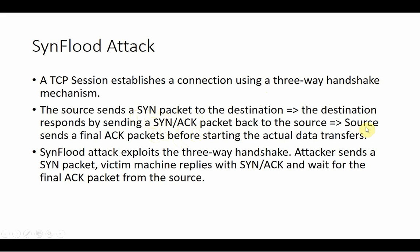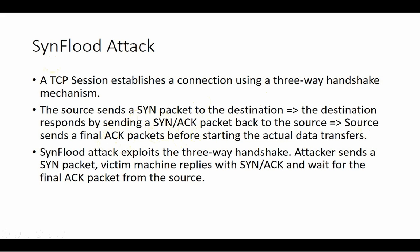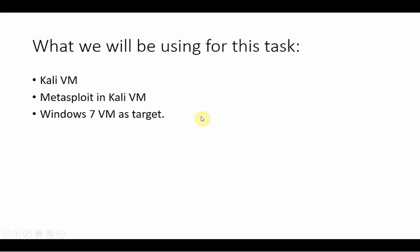However, with this SYN flood attack, the attacker just sends a SYN packet, the target machine replies and waits for the final piece which will never go. By that way we will try to overload that target machine with many little tasks. At some point it will create a denial of service consequence.